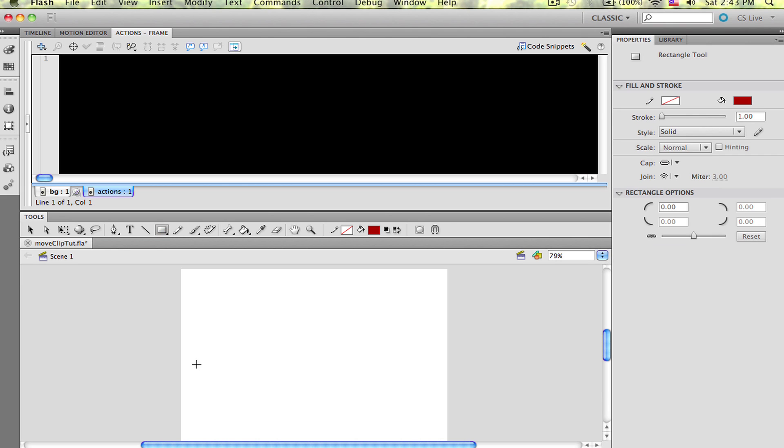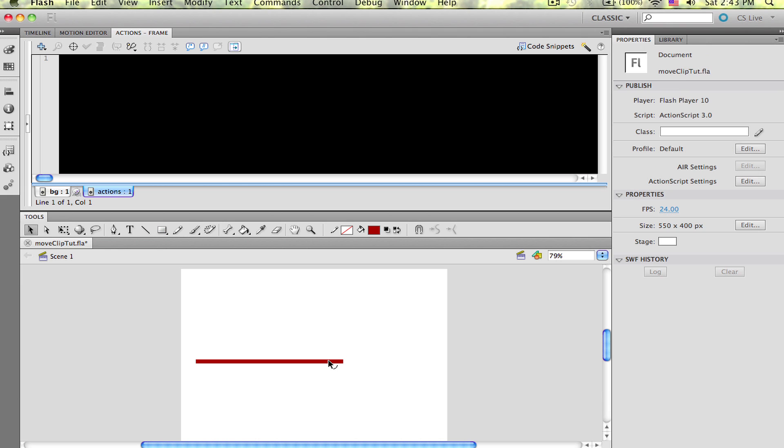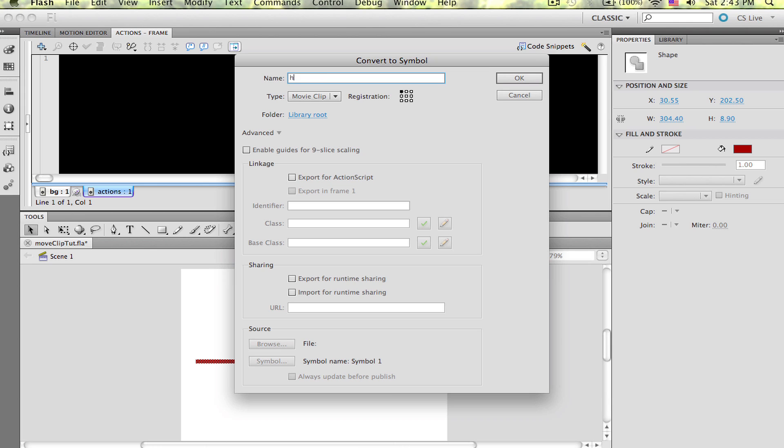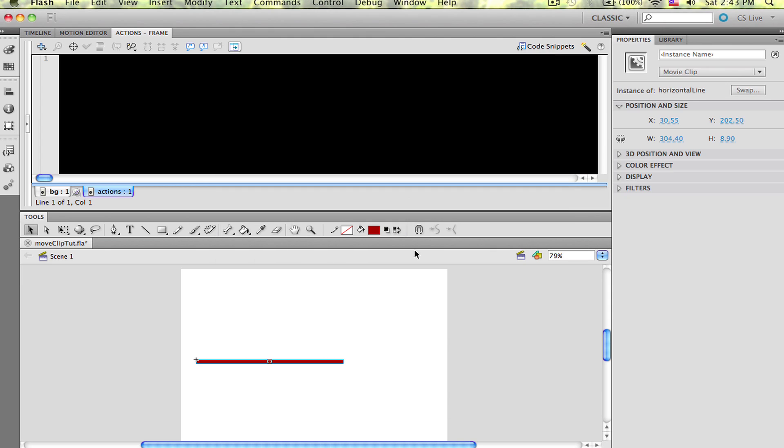Go back to your timeline and select the BG layer and head back to the Actions panel. Select the Rectangle tool and draw a horizontal rectangle on the screen. Make sure it's selected and press F8 so the Convert to Symbol dialog box shows up. Give it a name of horizontal line and be sure to give it an instance name of horizontal line as well.